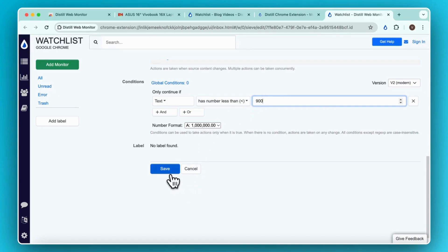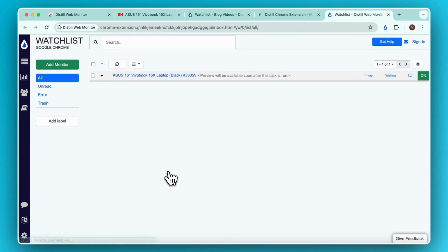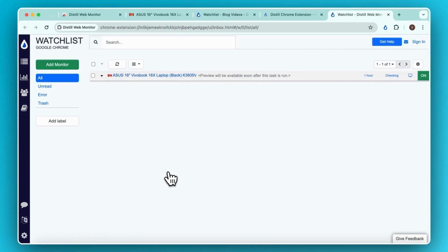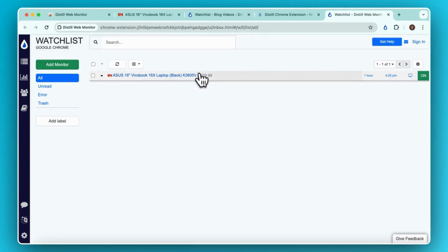Once you are done configuring the monitor click on Save. Now, your first monitor has been set up, and it will appear in your watchlist. Distill runs the monitor right after the setup, and keeps running it at the set check interval.